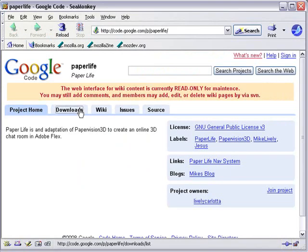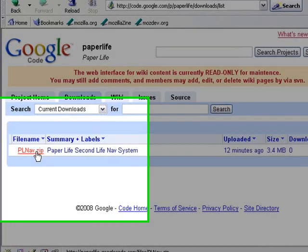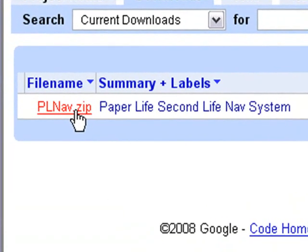Just click on the Downloads tab, and here's a zip file for you. Wow, that's fantastic. I can get all the code, right? That's right. Fantastic.